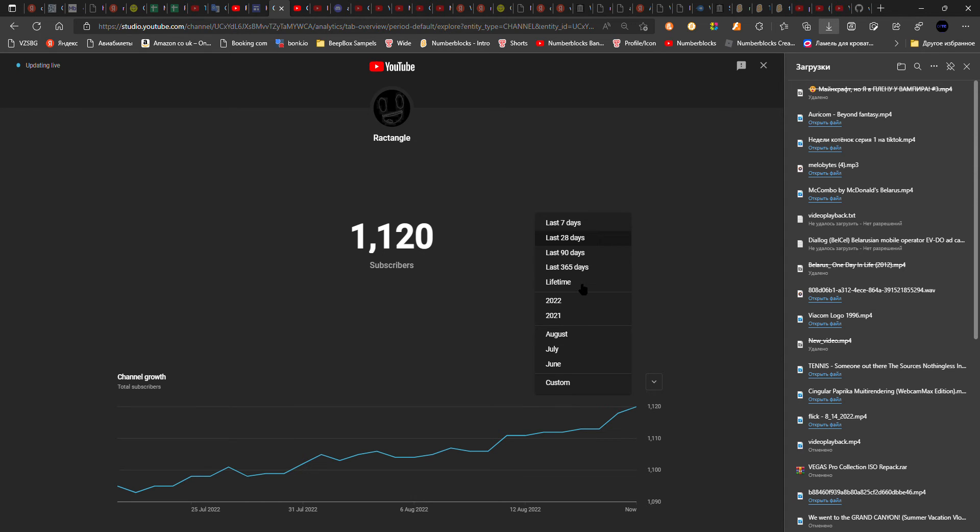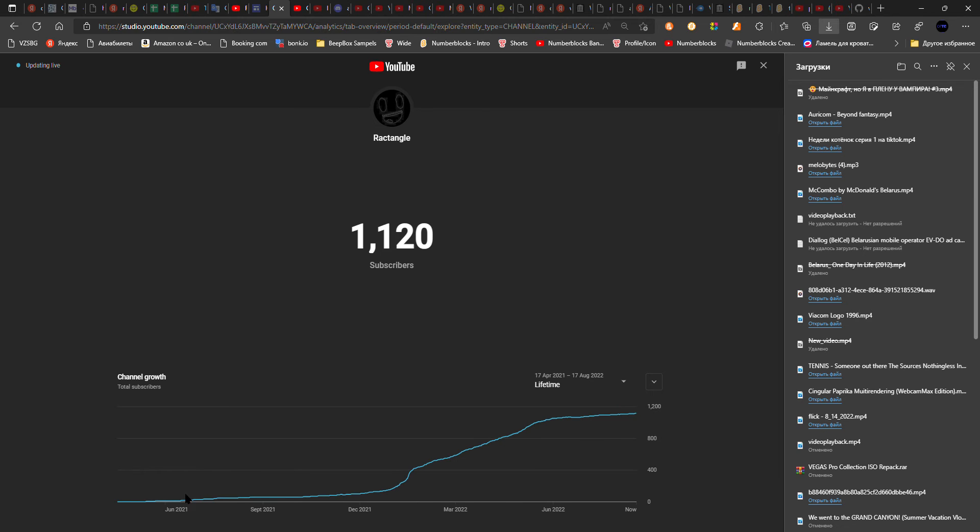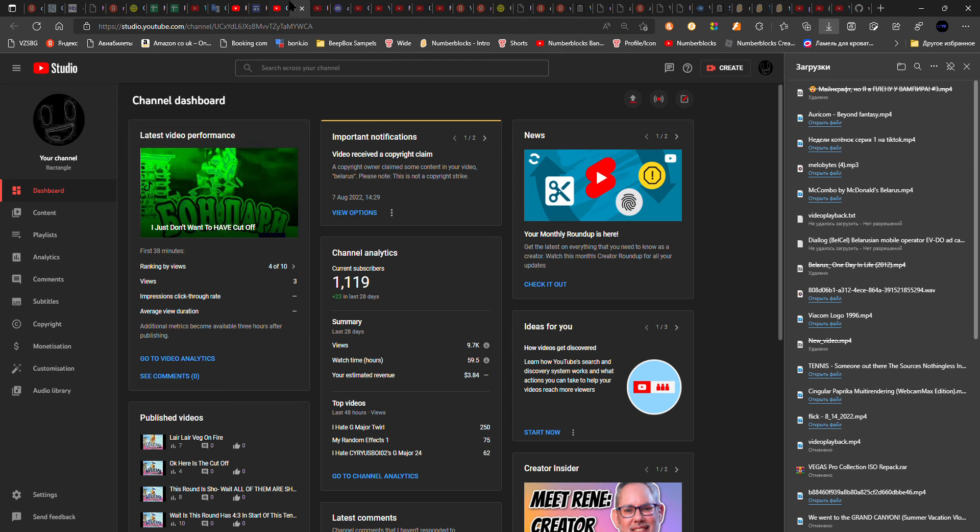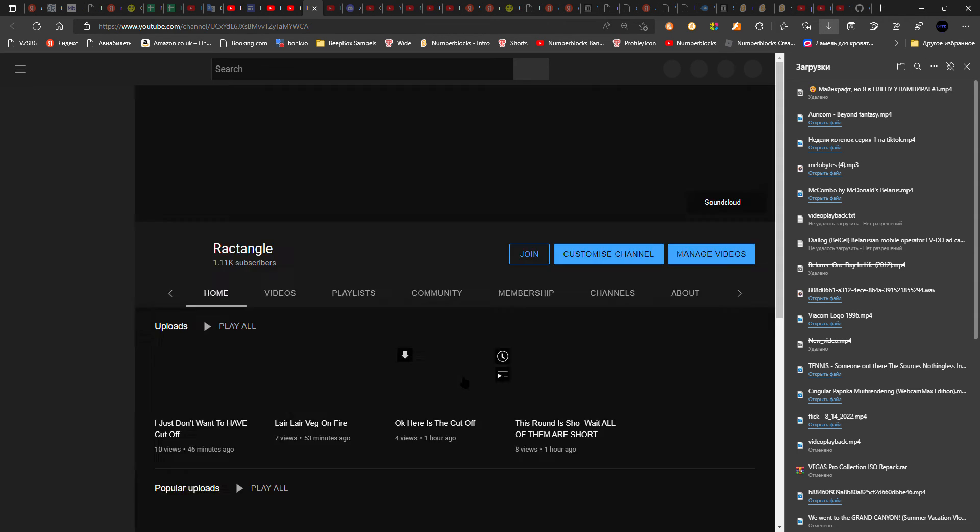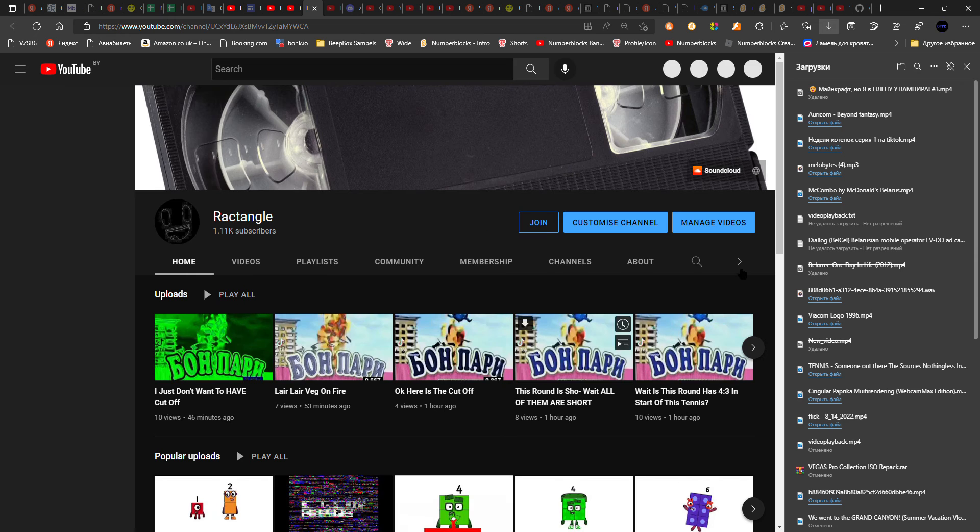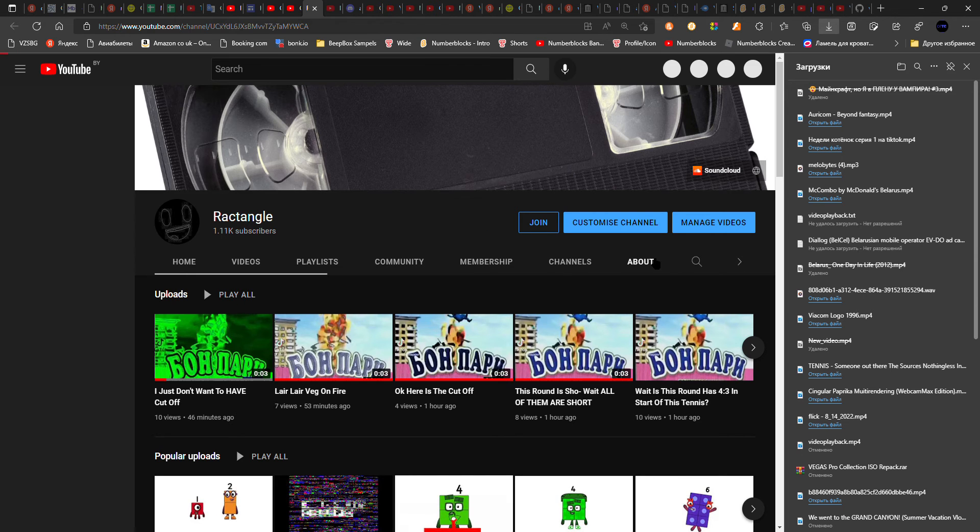Let's see how much the channel has grown. You have to wait until I show when I made the channel.